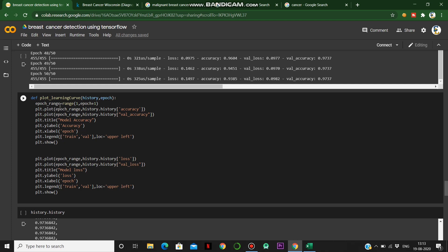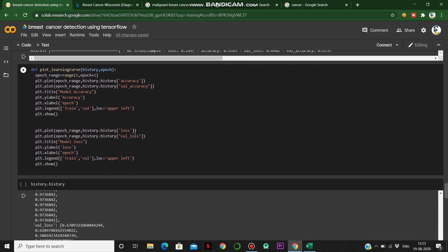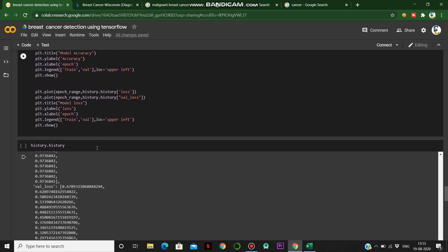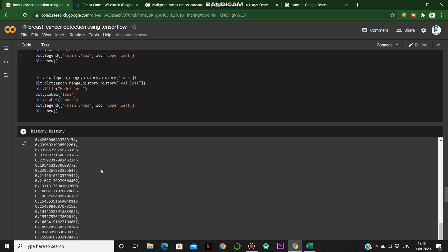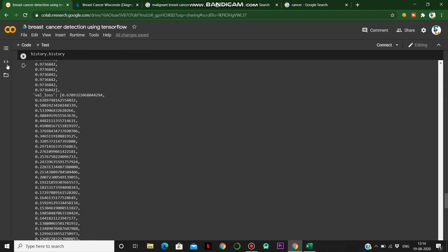We define a function called plot_learning_curve to show how our training data compares to the validation data. We plot the epoch range against history accuracy and history validation accuracy. We also plot the loss curve using history loss and validation loss. All epoch range, training loss, and validation loss values are stored in the history object.